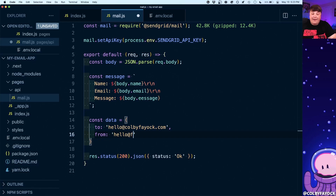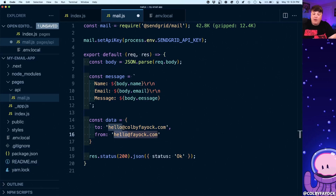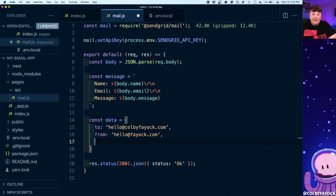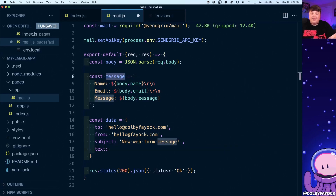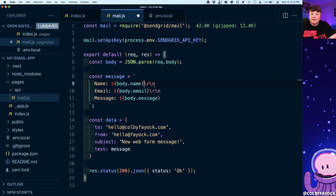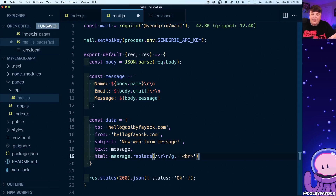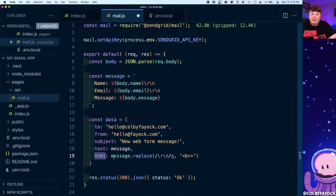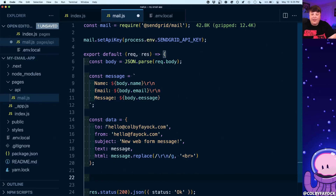Next we want to create the data payload that we'll send directly into the mail API. I'll create a constant called data with a 'to' field set to hello@colbyfayok.com, a 'from' field set to hello@faoc.com — which is the domain we authenticated in SendGrid — a subject of 'New Web Form Message', a text property set to our message string for plain text email recipients, and an html property where we take the message and replace all instances of \r\n with a br tag for HTML email line breaks. Finally, once we have our data object we simply run mail.send(data).